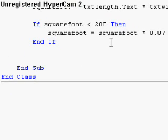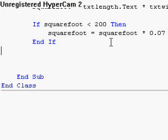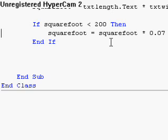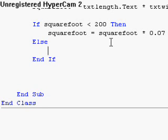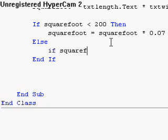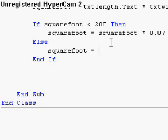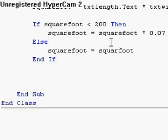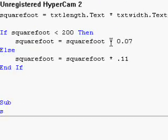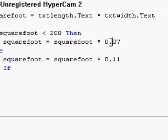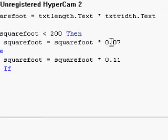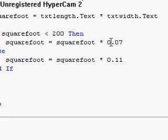And right now I'm not going to give you an else statement. I'm just going to put, actually yeah, let's do an else. Else, square foot equals itself times .11 for 11%. You don't need that. Alright, you do.